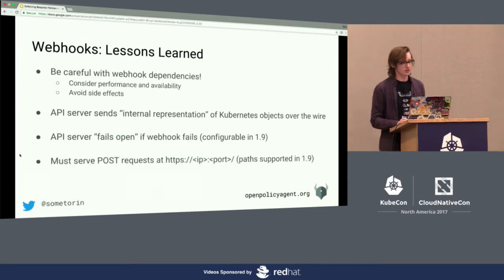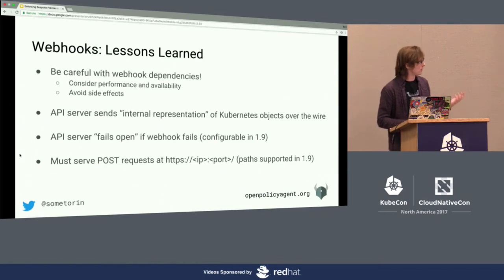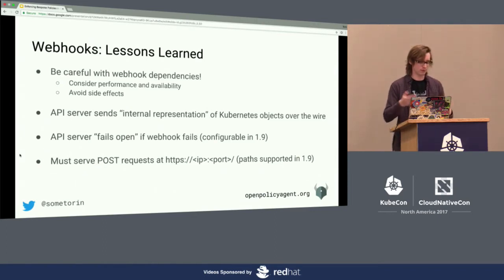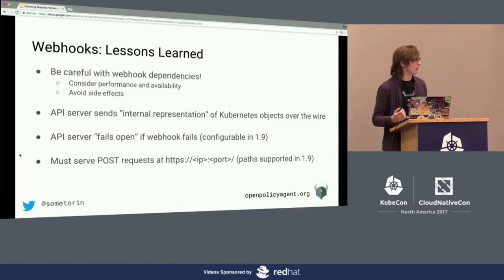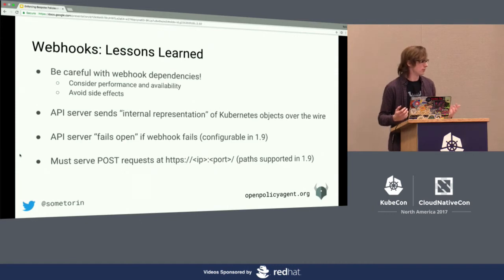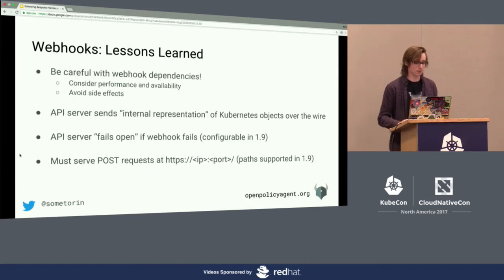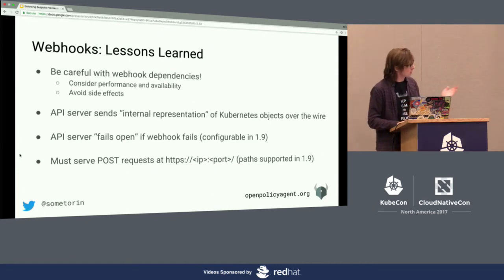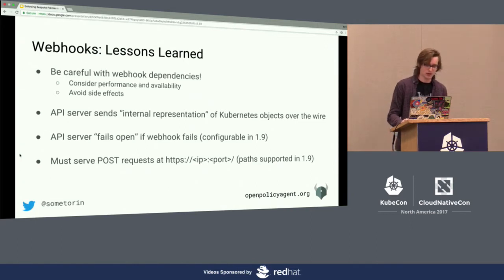Another thing to watch out for is that today you need to serve the webhook endpoint from the root path — you can't embed this in another API or another web server; you need to own the IP port. But that's also becoming configurable in 1.9, so things are getting better.